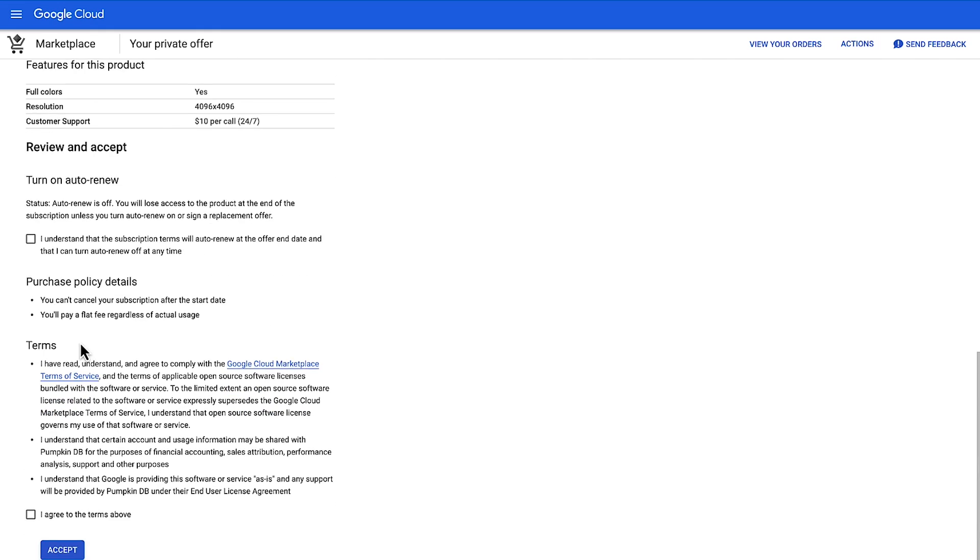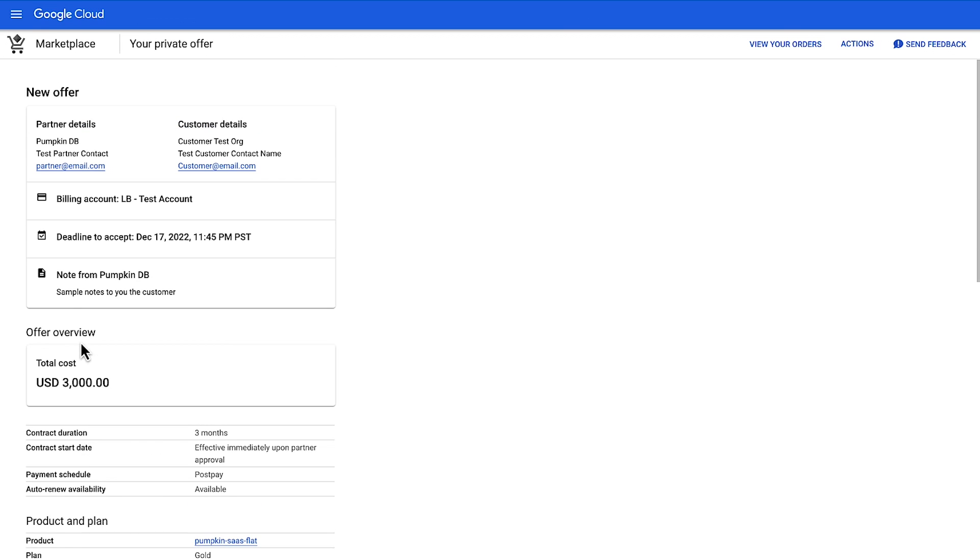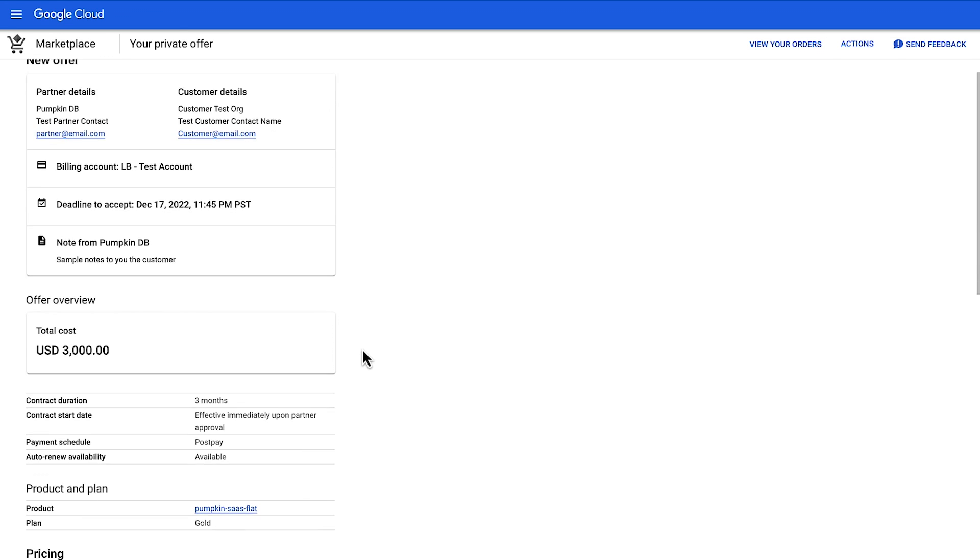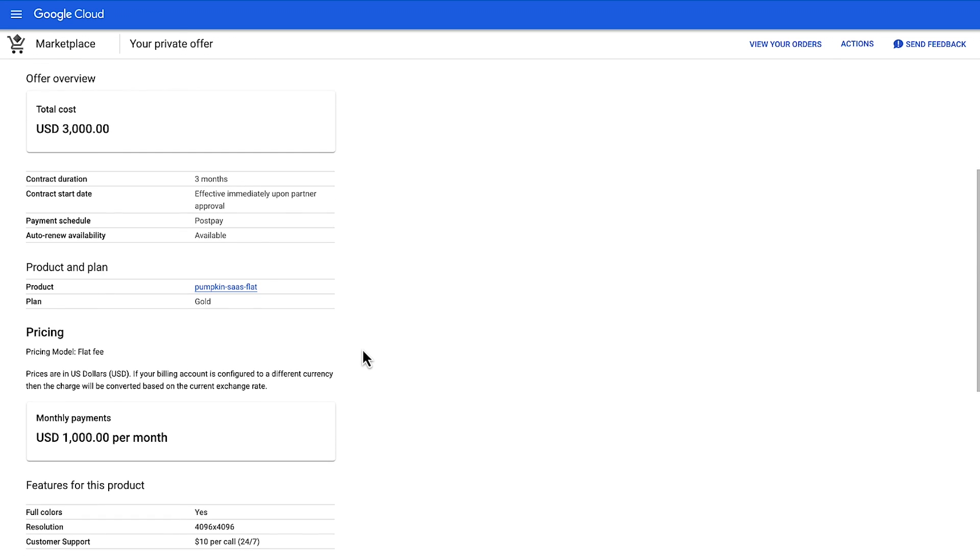Under the offer details section, confirm that your contact information is correct. Note the acceptance deadline expiration date. You will not be able to accept this offer beyond that date unless an extension is granted. The offer overview section covers the total cost of your offer, as well as other pertinent terms, dates, schedule, and if the offer automatically renews or not.